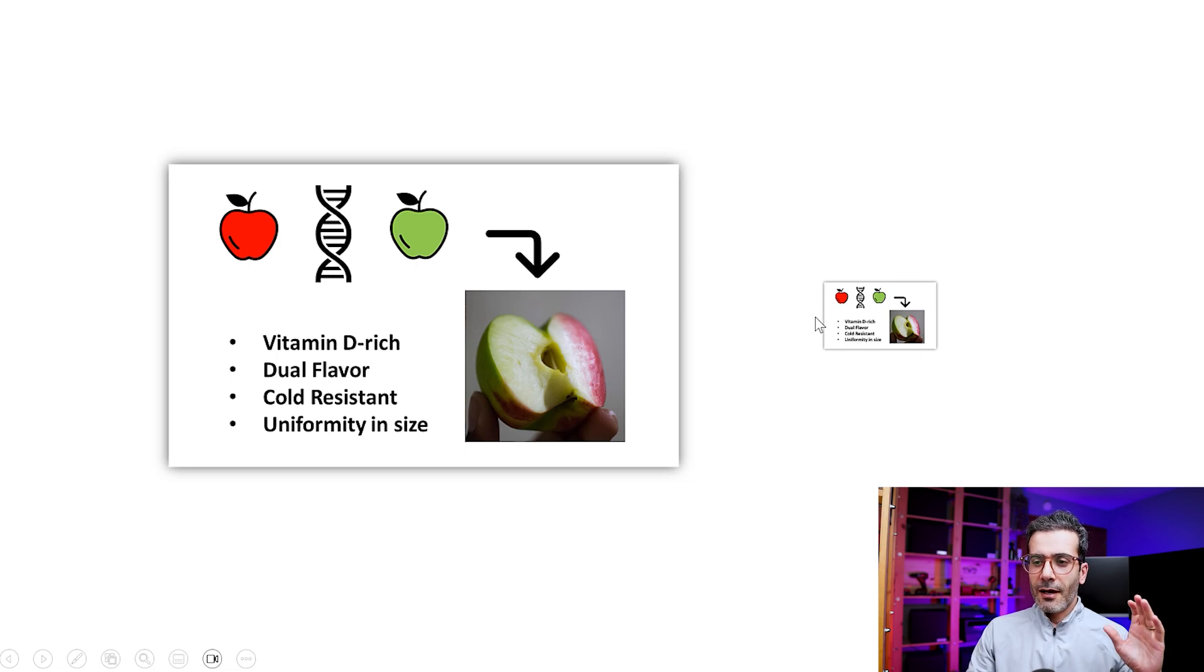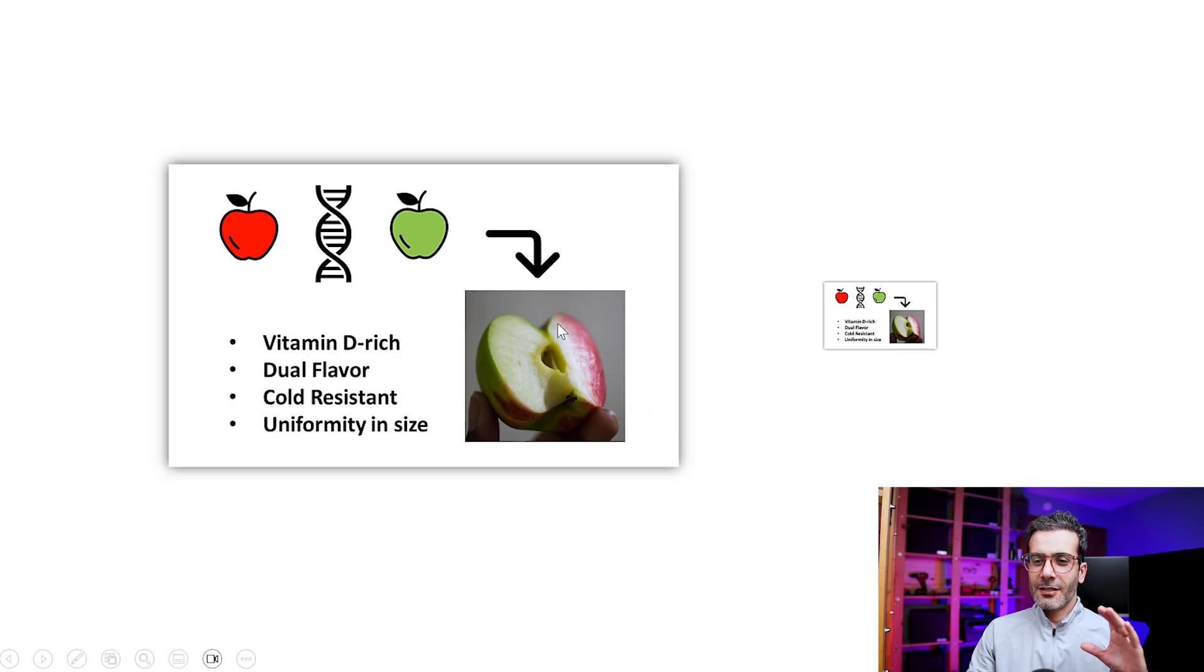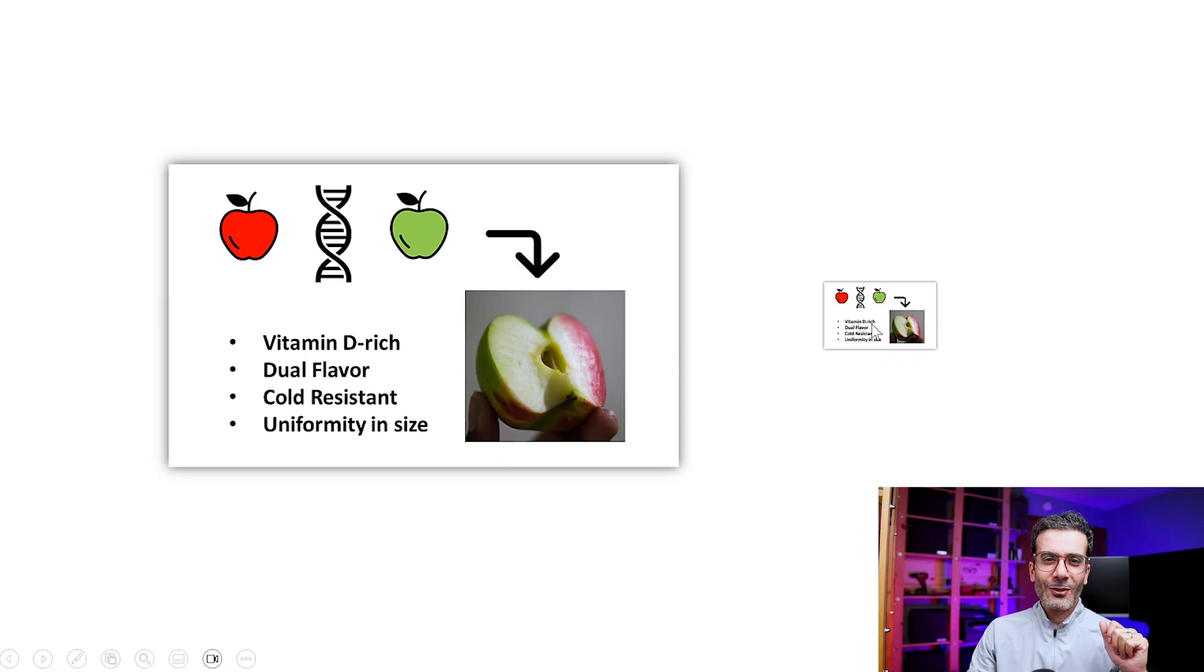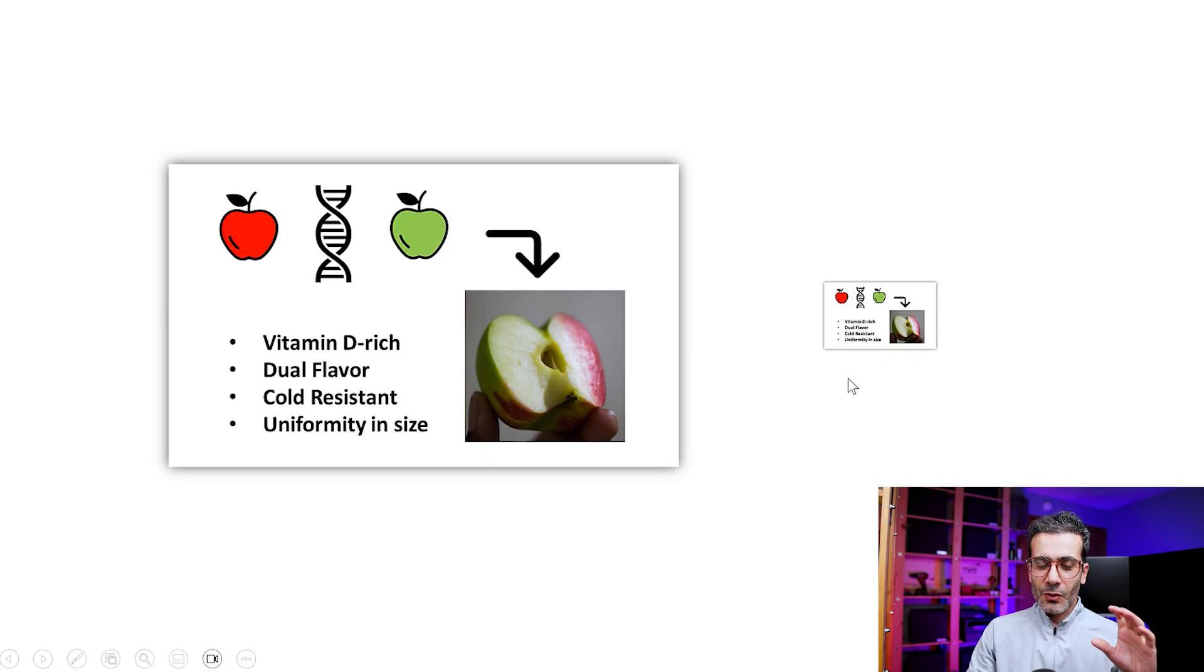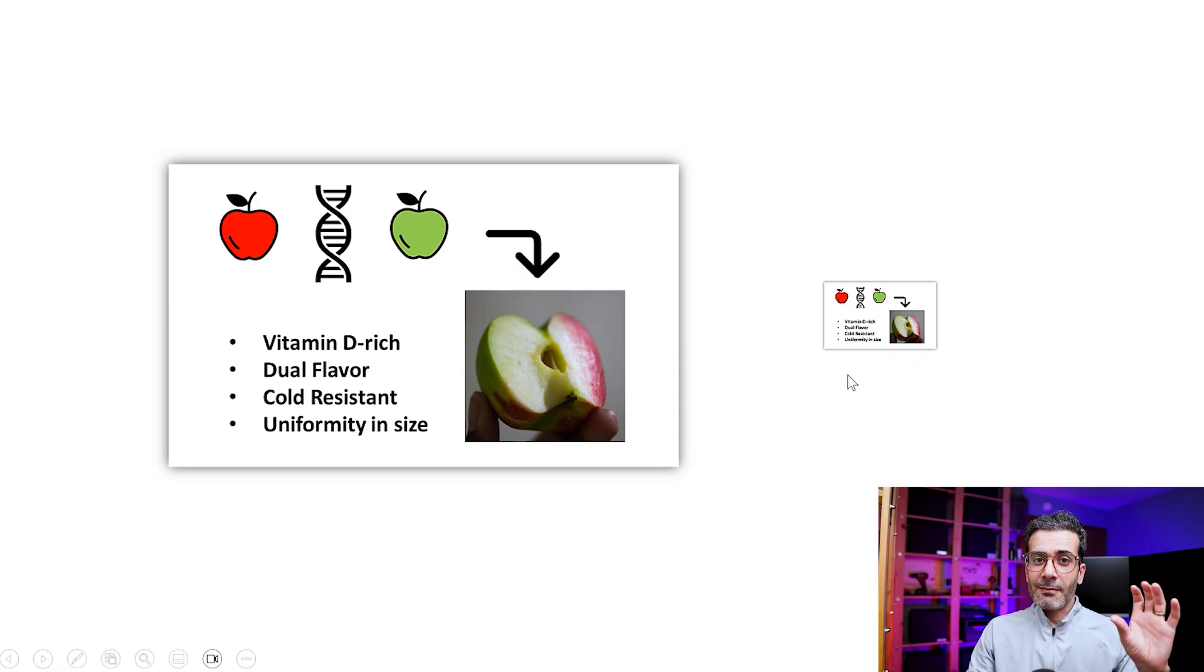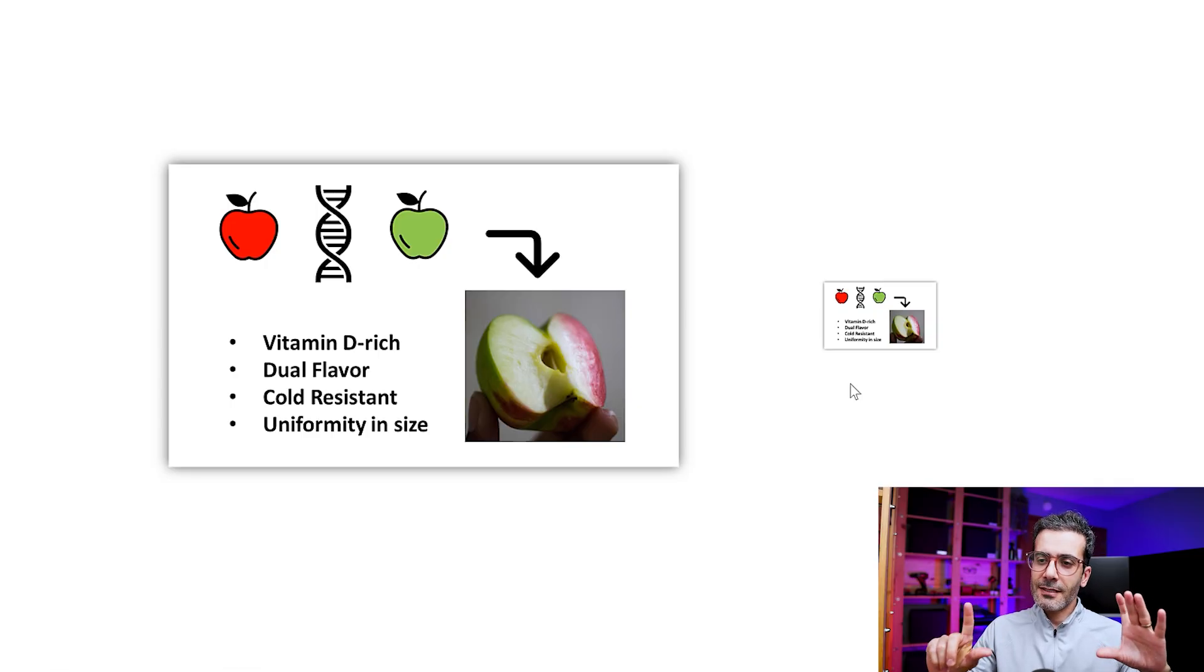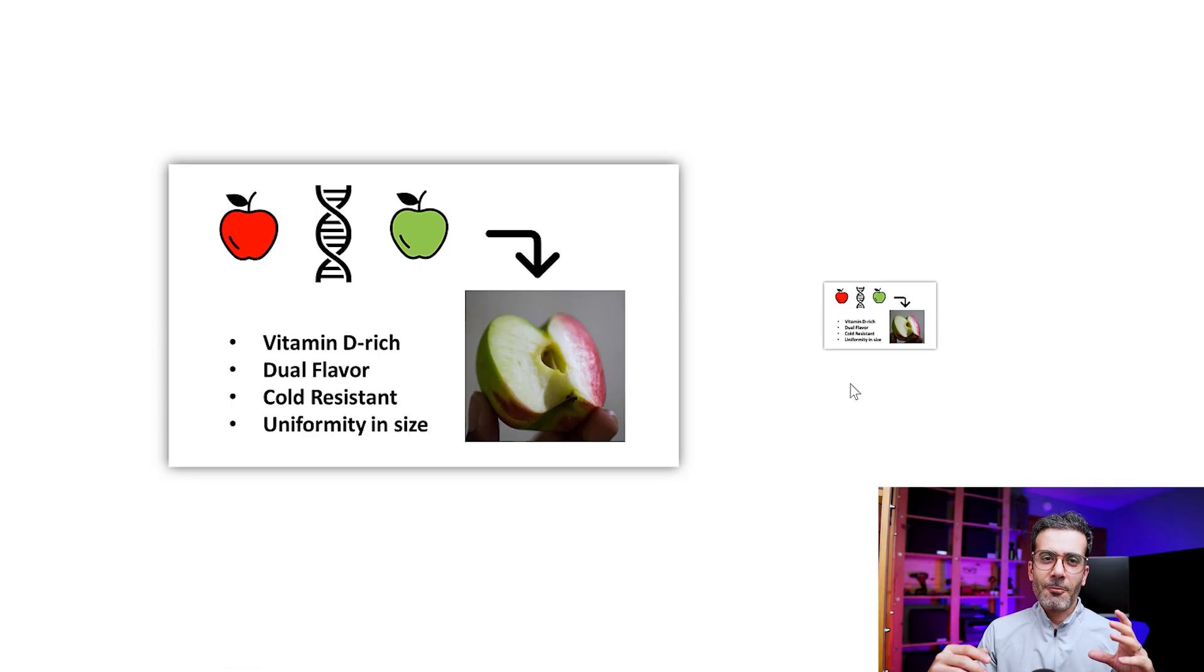So I'm not saying this graphical abstract is excellent, but it's 80 out of 100.